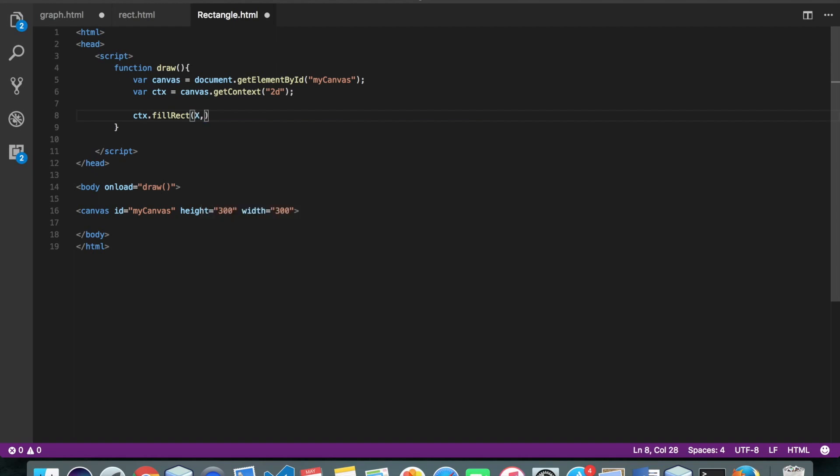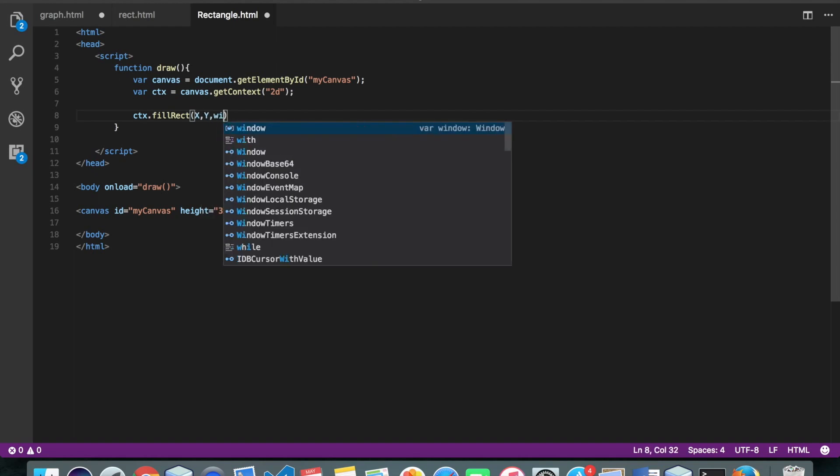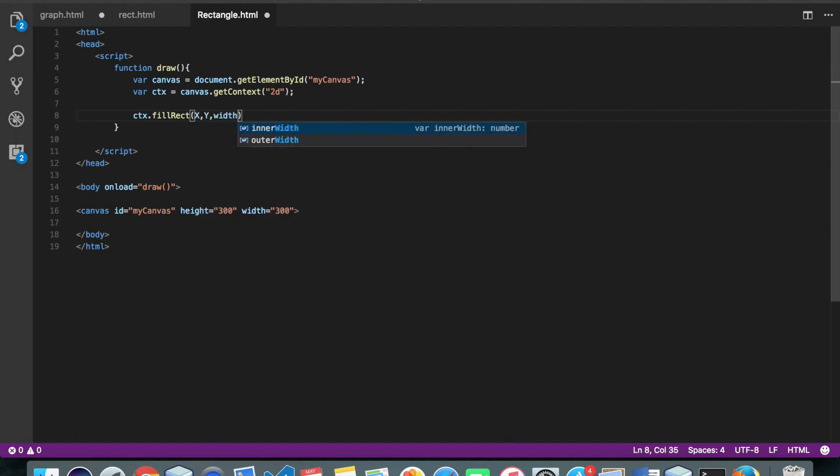That's x-coordinate, y-coordinate, width of the rectangle and height of the rectangle.